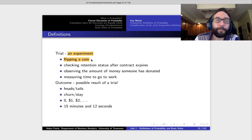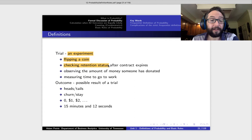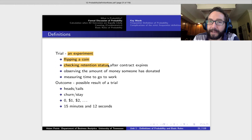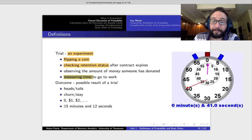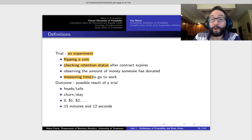If we're working for Comcast and we're studying customer churn, a trial would be checking the retention status after the contract expires — did they stay or did they churn? If you're always interested in figuring out the very best way to get to work the fastest way, maybe your trial would be going to work and measuring the length of time that it took. Was it longer than 15 minutes? Was it shorter than 15 minutes? A trial is just some sort of experiment, some sort of action where you're going to measure something.